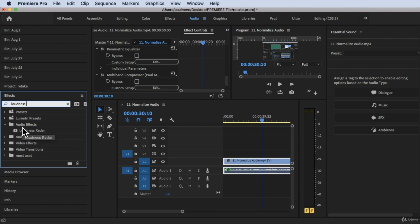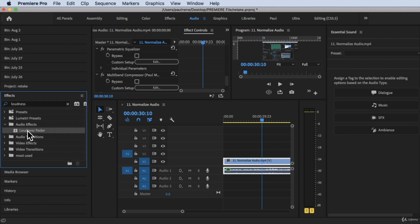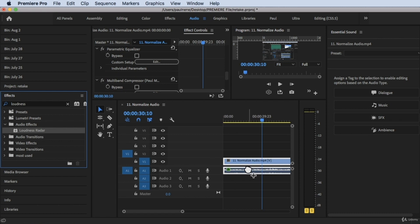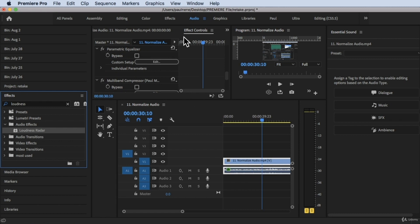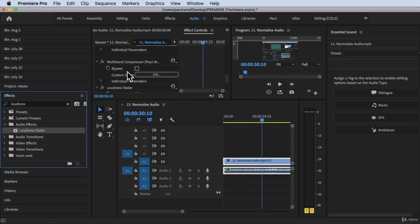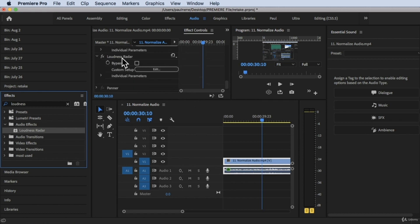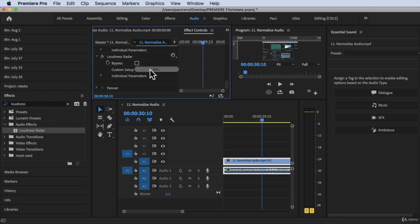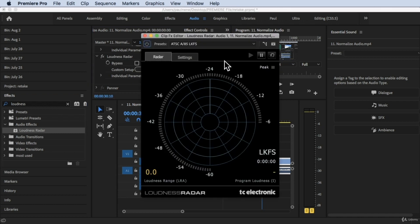Under Audio Effects there's a Loudness Radar right here. So we can drag and drop it to our audio. Now we go to Effects Control, scroll down, look for Loudness Radar, and you can click on Edit.